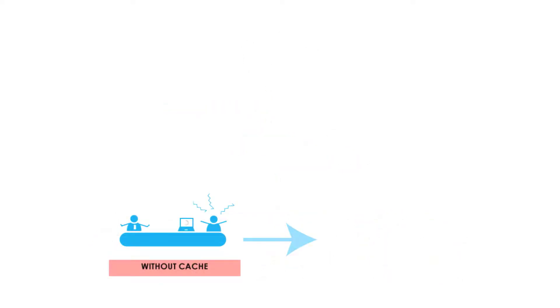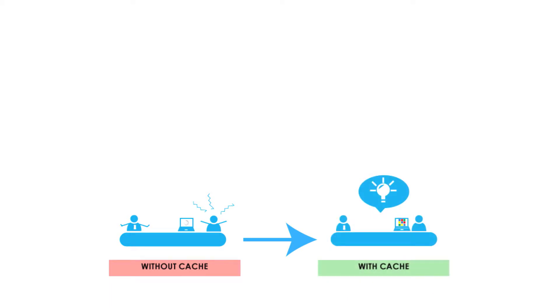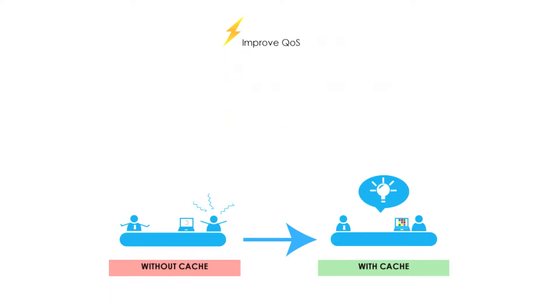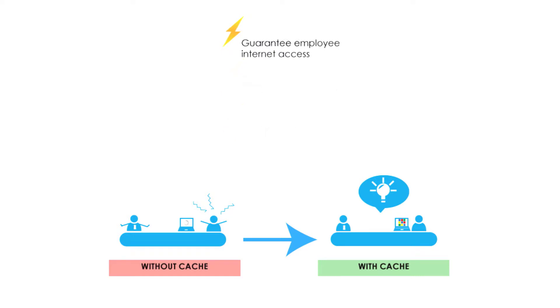Caching can transform your users' web experience by giving them faster access to content. In schools, this can mean the difference between keeping students engaged and losing their attention as they wait for videos to buffer. ISPs can improve the quality of service to gain an edge over the competition. Enterprises can ensure that their employees have the internet access they need to remain productive, even at remote branch offices.